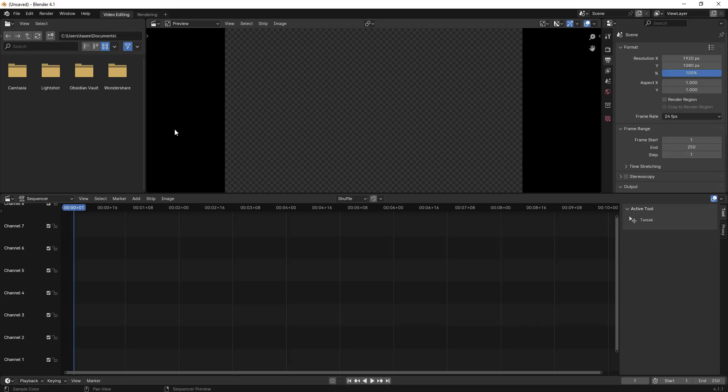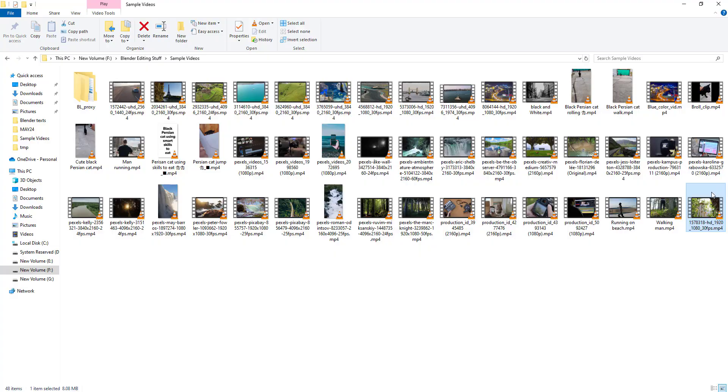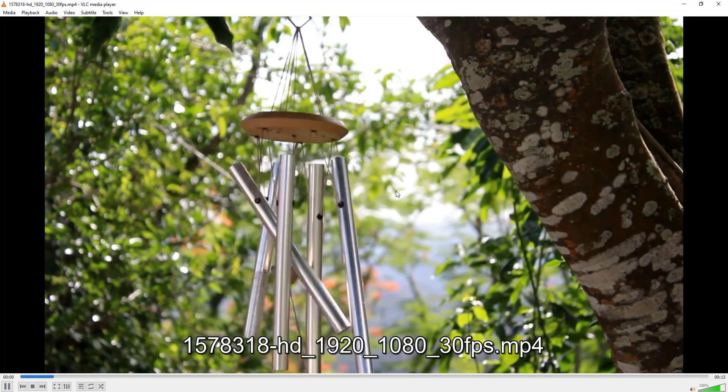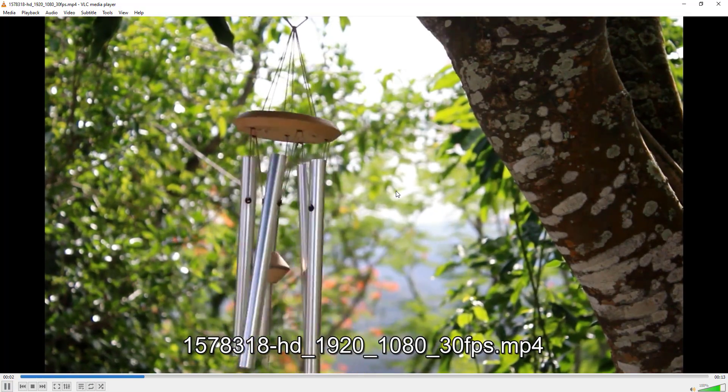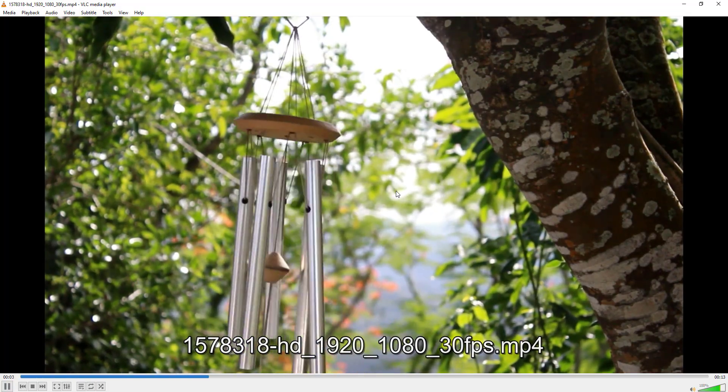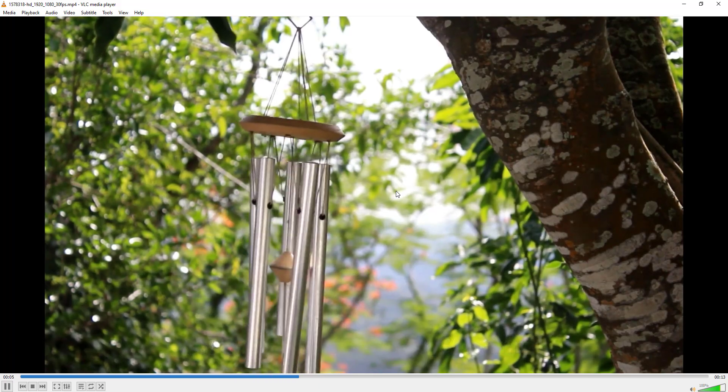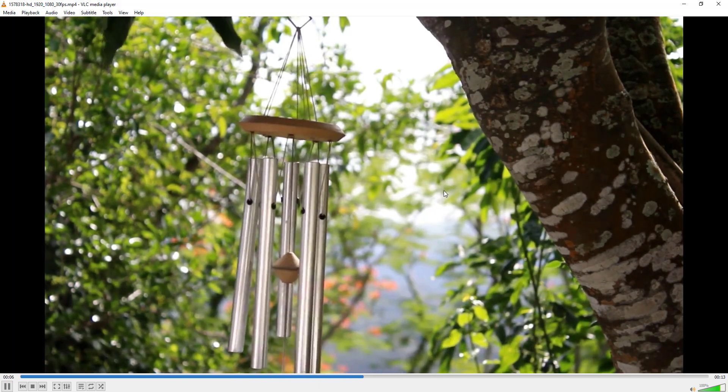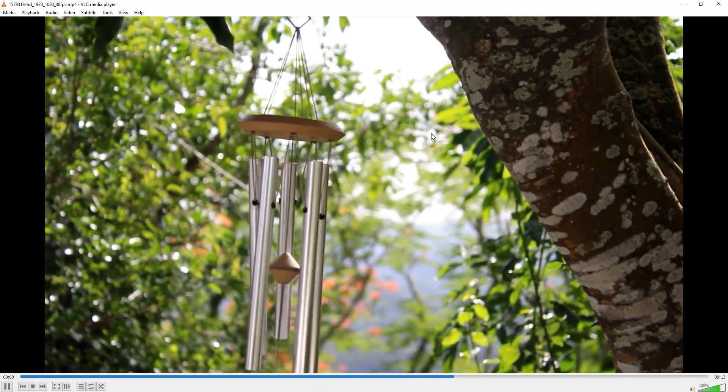Hello everyone, in this video I will try to learn how to remove audio or mute audio using Blender video editor. So I have a sample video here, let me just play and show you this video has audio.